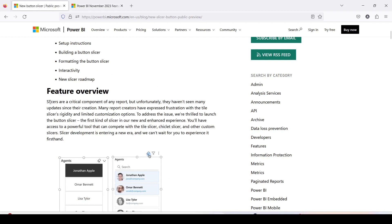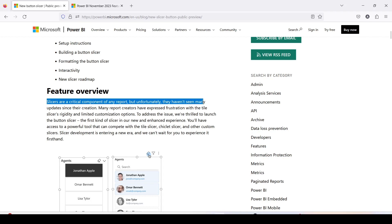About this feature what Microsoft has said: slicers are critical for any report but unfortunately they haven't seen many updates since their creation. Many report creators have expressed frustration with the tile slicer rigidity and limited customization options. To address this issue we are thrilled to launch button slicer.